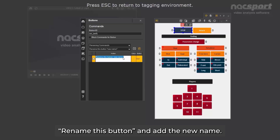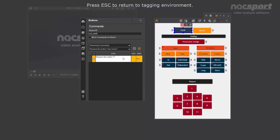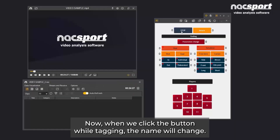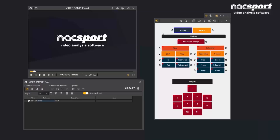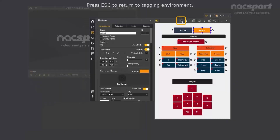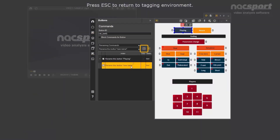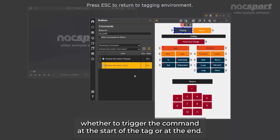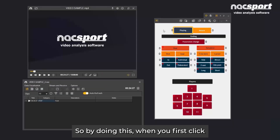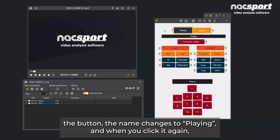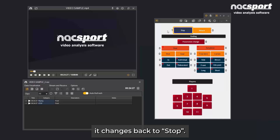We choose the command rename this button and add the new name. Now, when we click the button while tagging, the name will change. In this case, we're adding commands to a manual button, so we can choose whether to trigger the command at the start of the tag or at the end. So by doing this, when you first click the button, the name changes to playing, and when you click it again, it changes back to stop.